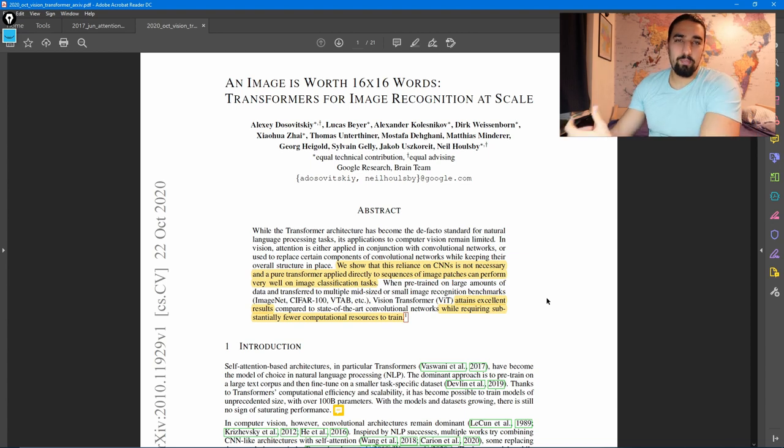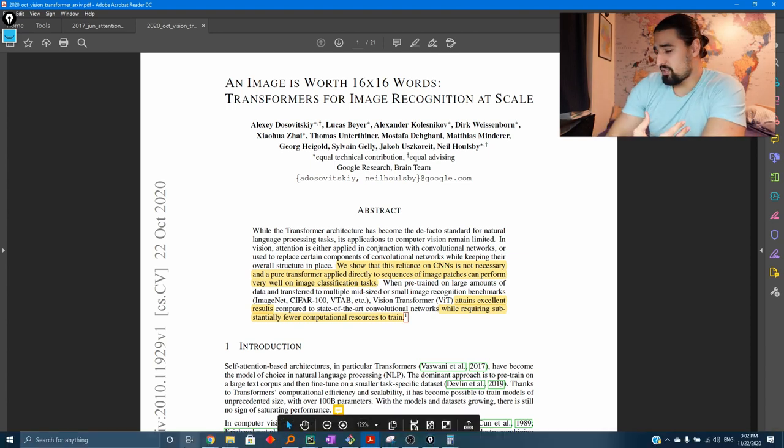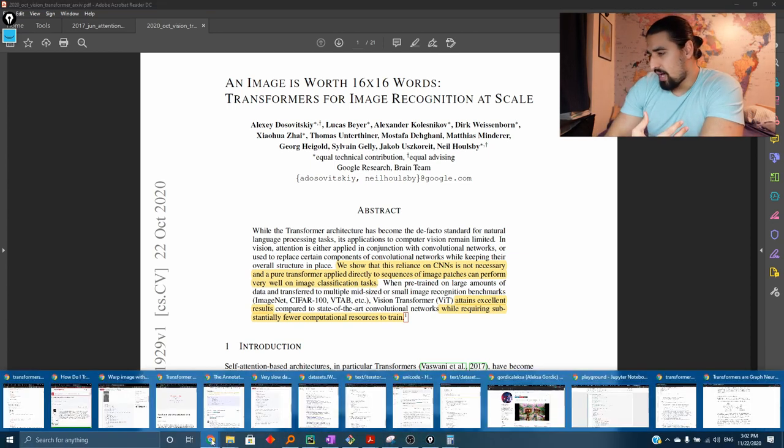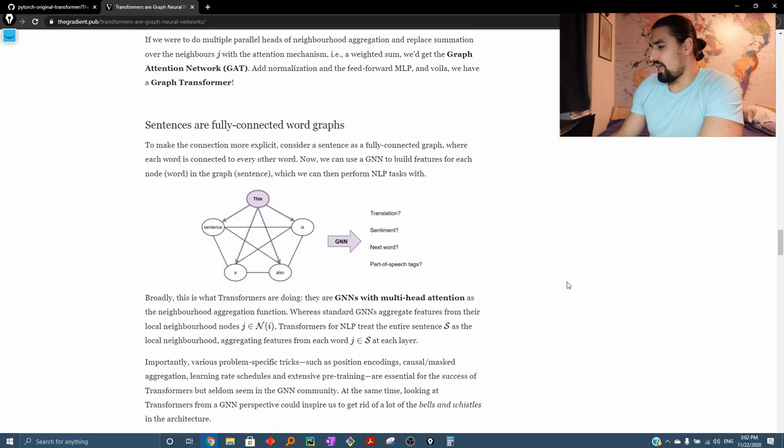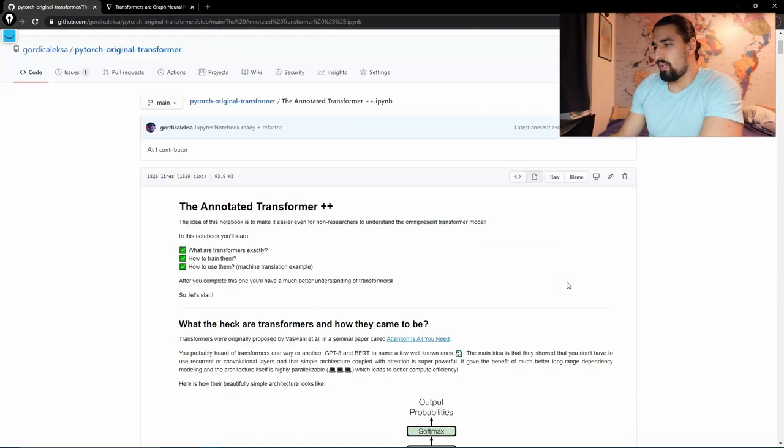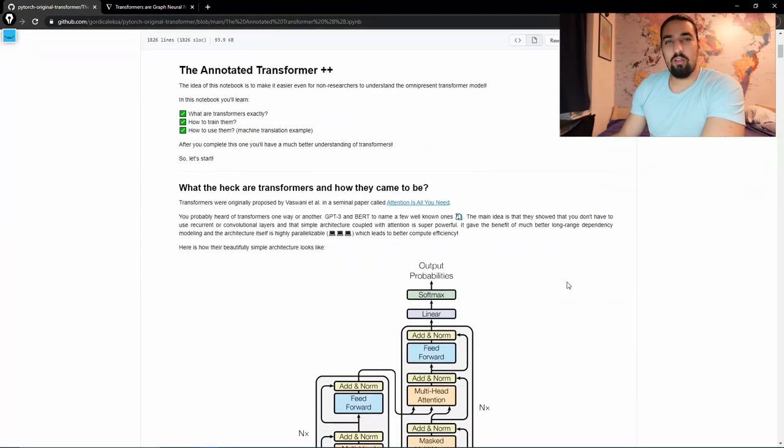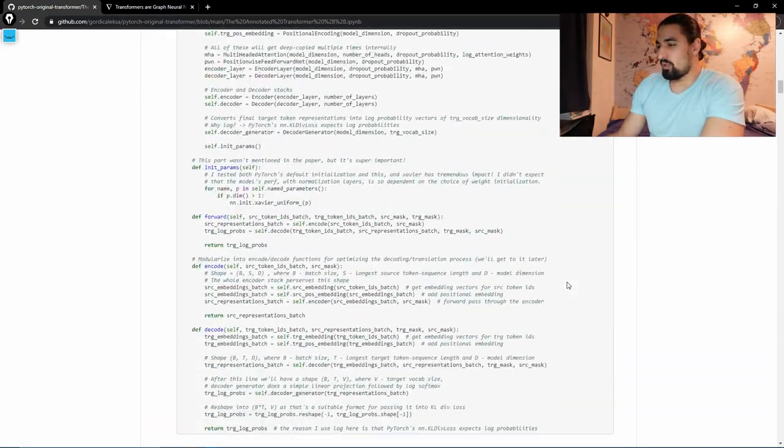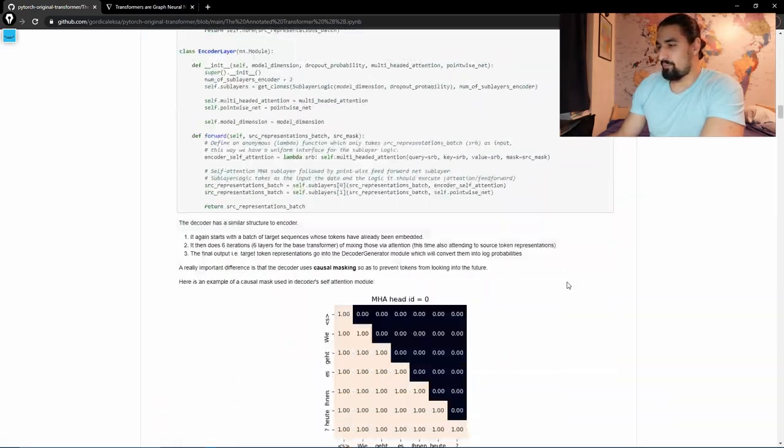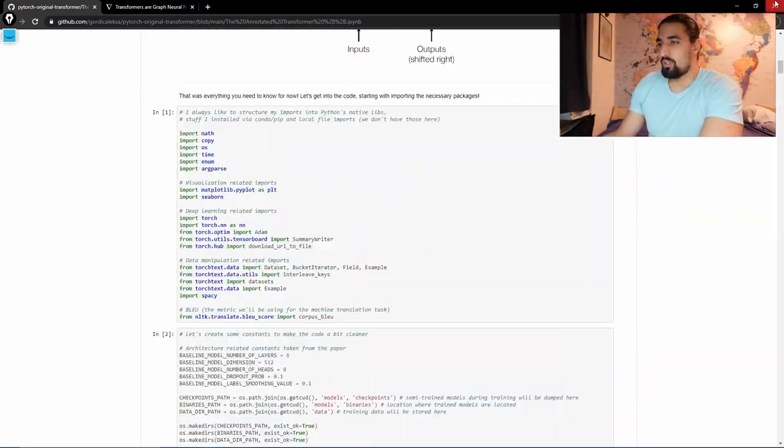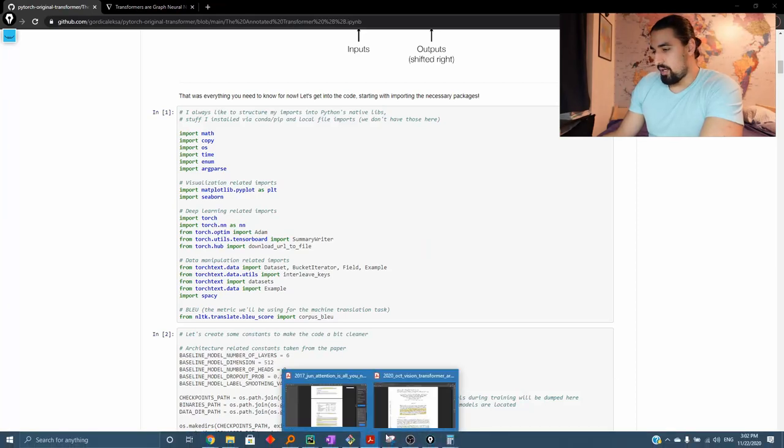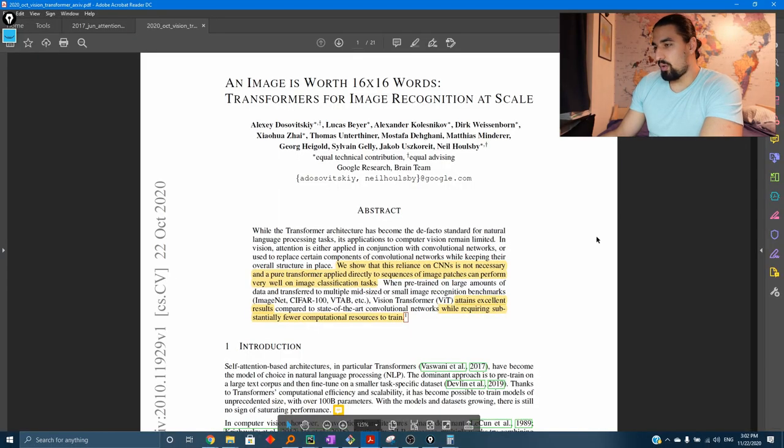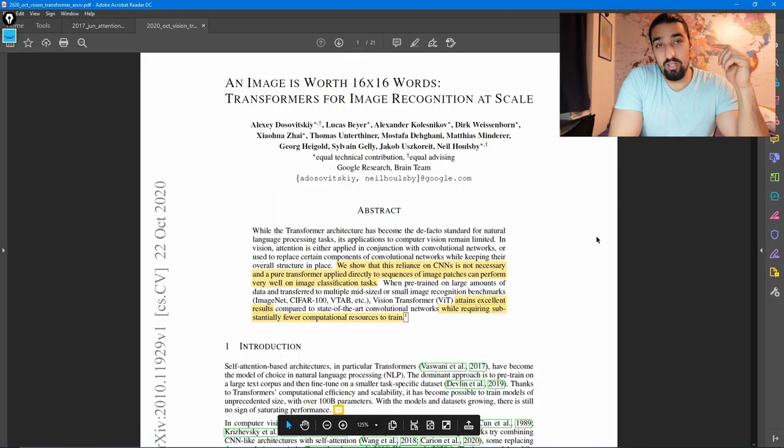By the way, it has a hard dependency on the original Transformer. So if you want to understand that, I have a Jupyter notebook which you may find useful. So as usual, I'll just link it in the description. So you can play with it. Okay, without further ado, let's jump into the deep dive.